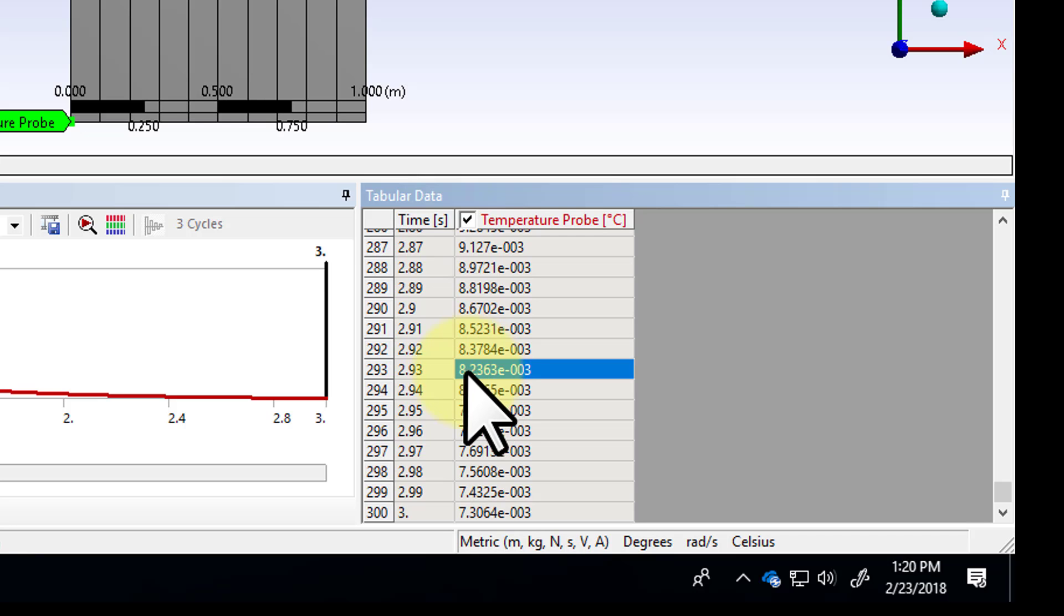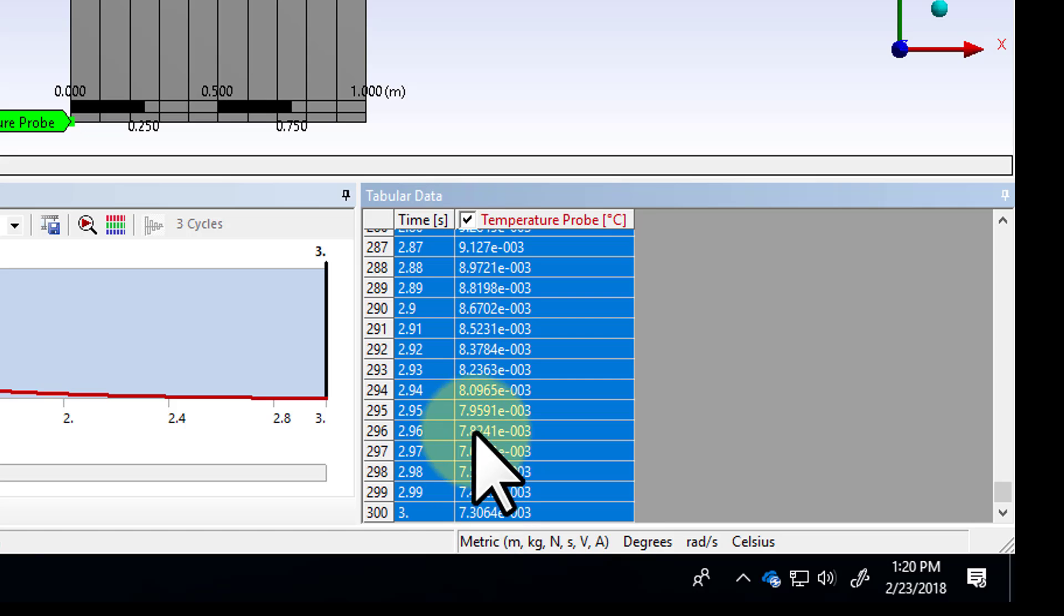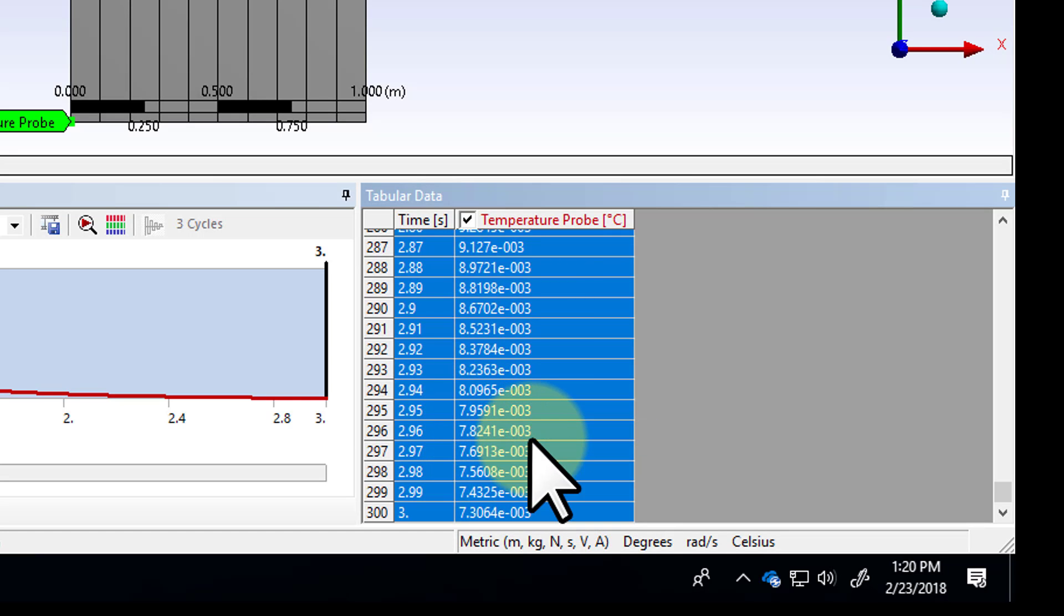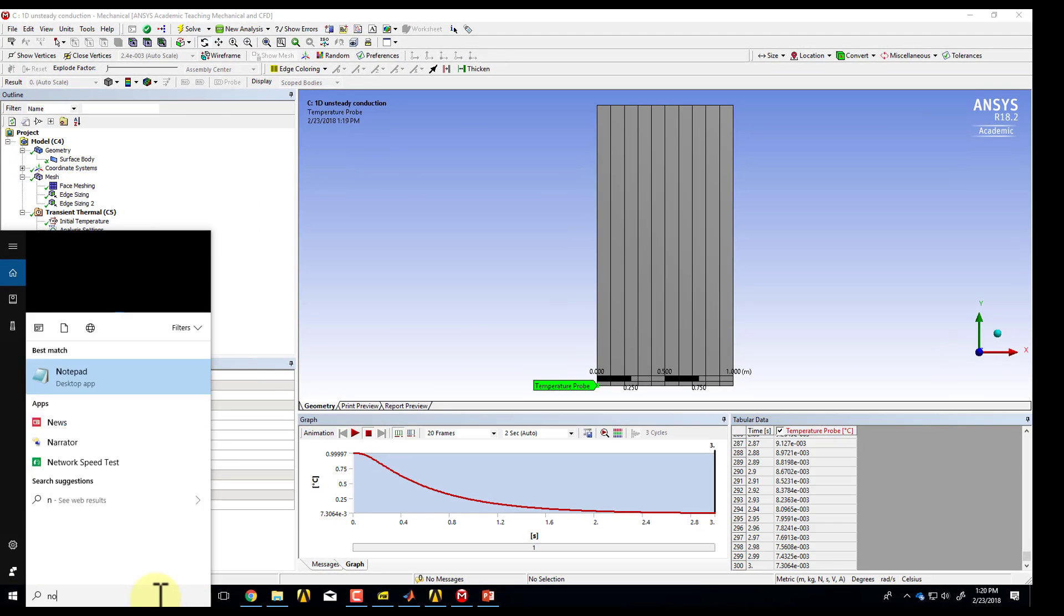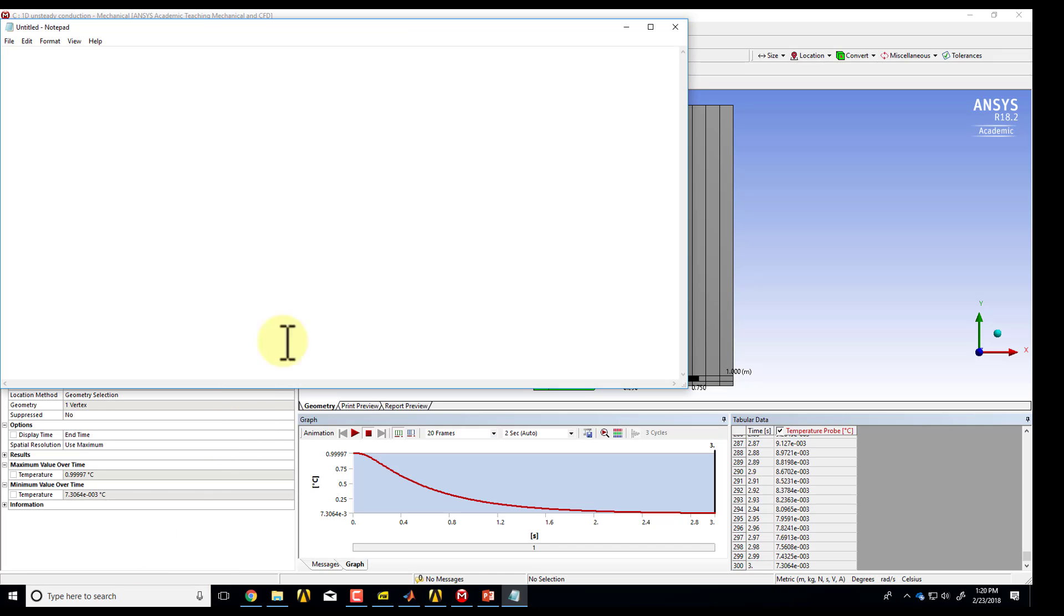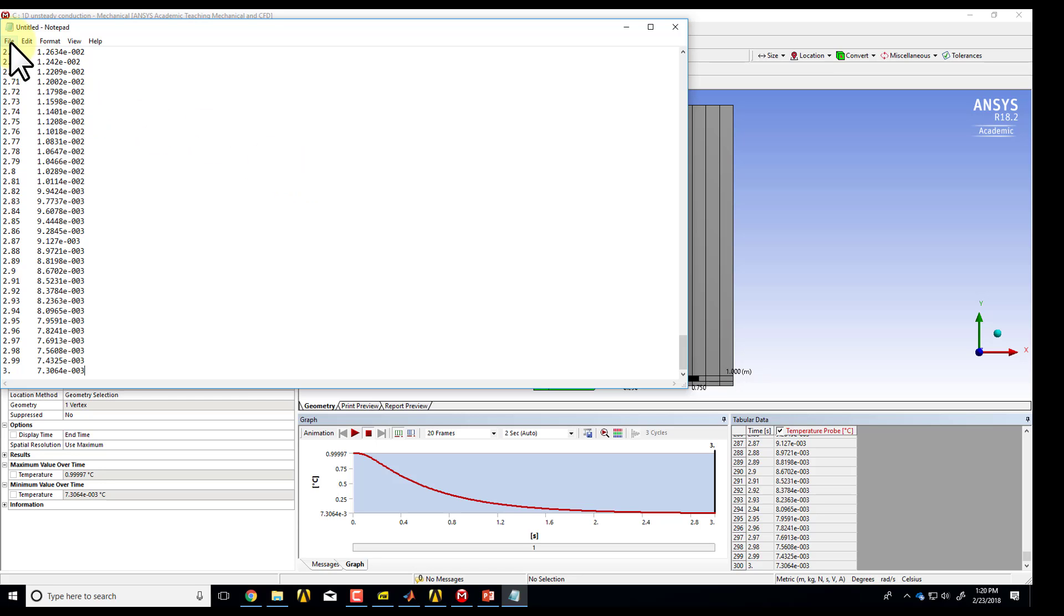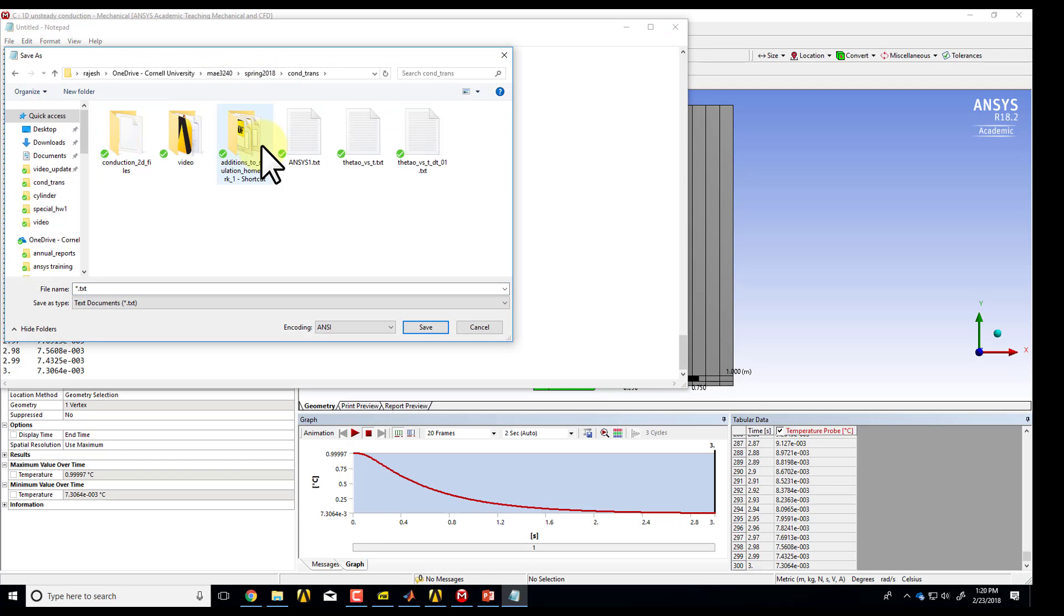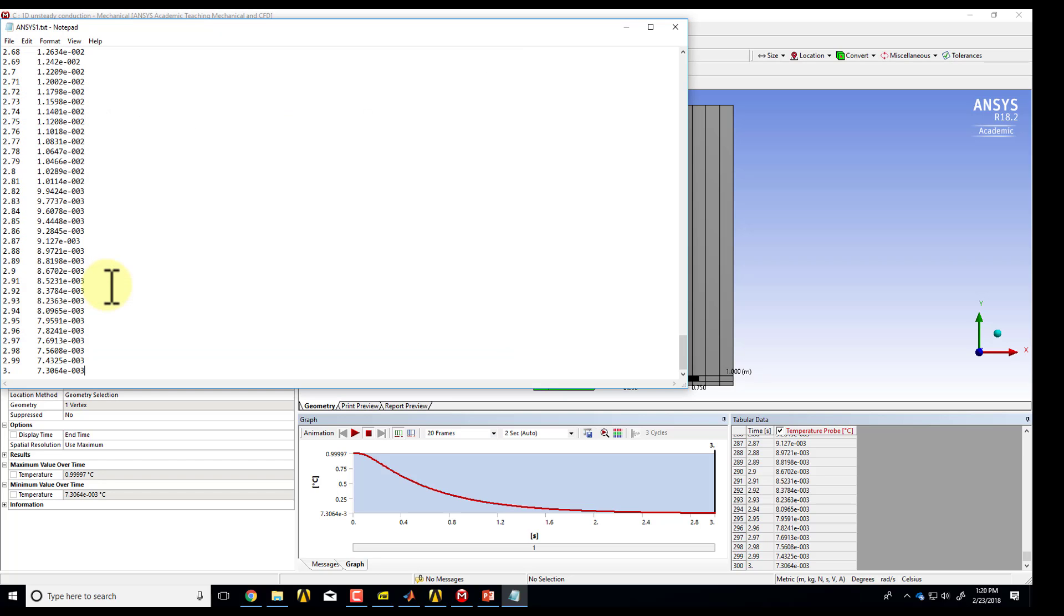So I can select all, I can say select all, right click, and then say copy, I think copy cell. And then I can open up notepad and copy this, control V, copy this into notepad, and then save this as a text file. So I'll say save, and I can go to the appropriate folder, and I'll call it ANSYS1.txt.